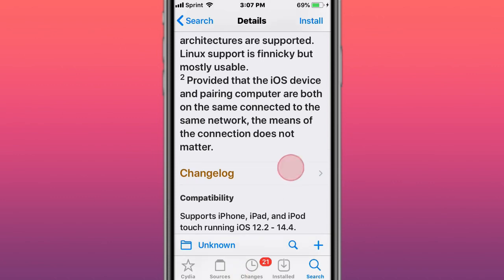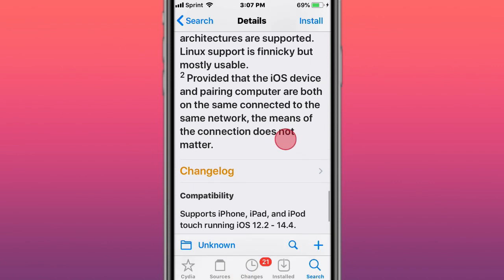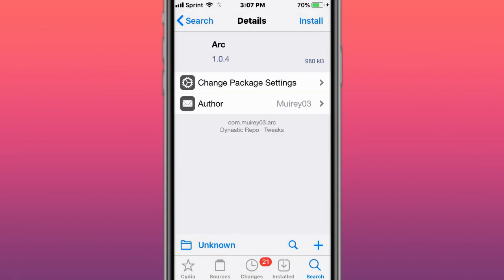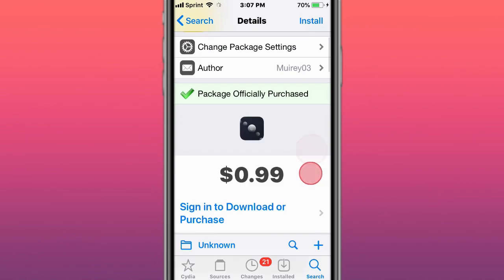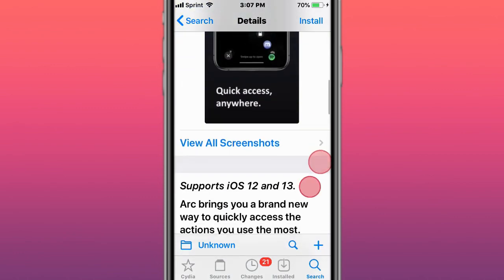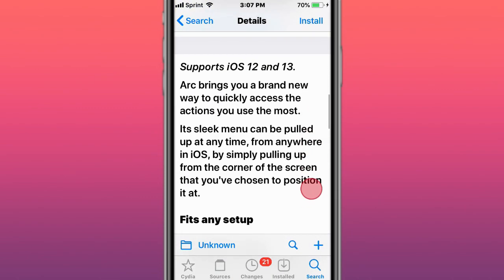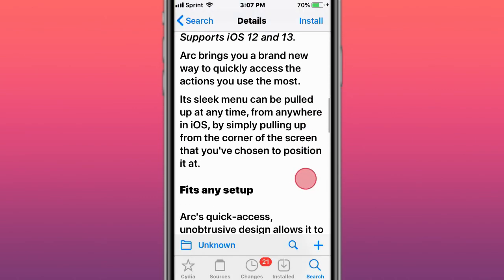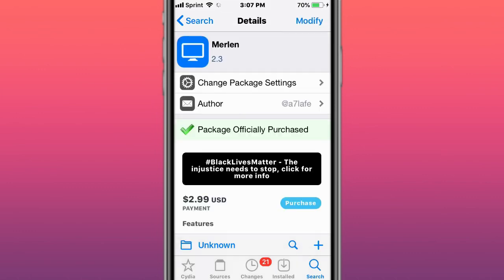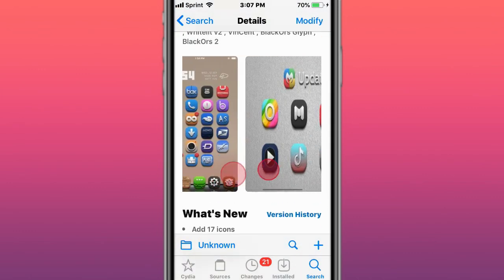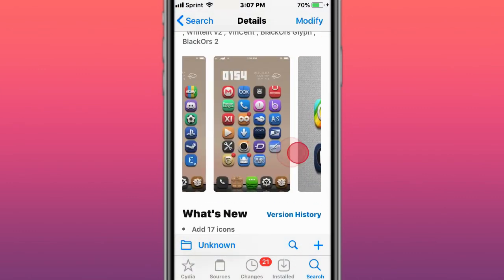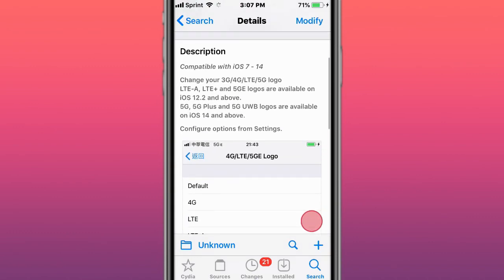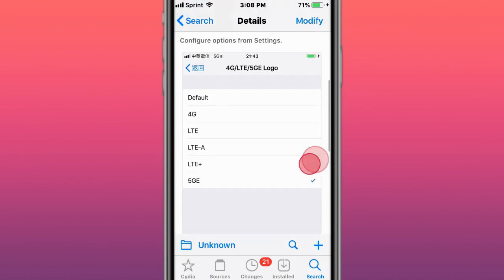The means of connection doesn't matter. Supports iOS 12.2 to 14.4. This is called Arc - control at your fingertips. You can quickly access the actions you use the most. This is a themed Control Center. This is called DataLogo Switcher - change your LTE, 4G, 5G logo.